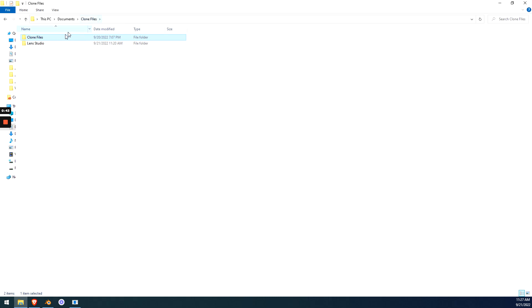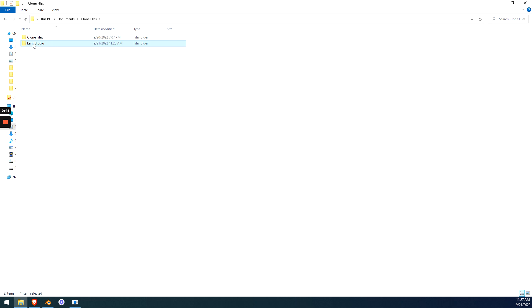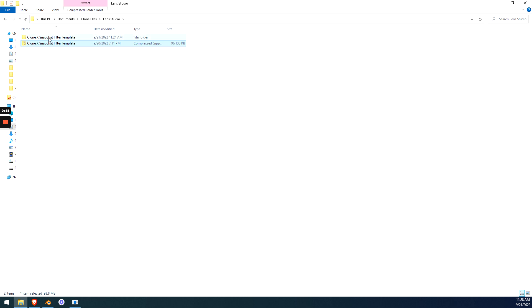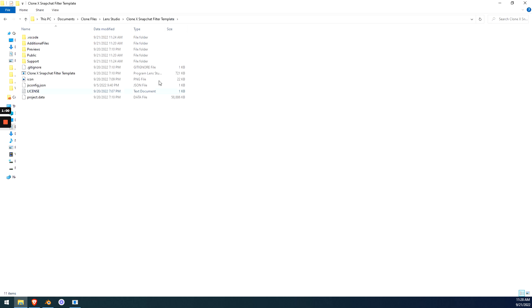So next we need this file, the project file we're going to work on today and it's going to be called CloneX Snapchat Filter. So included with this video, you can download this project file and it'll be done for you basically. And then extract it just like your clone files. Open this up and this is the folder location that we really actually need.